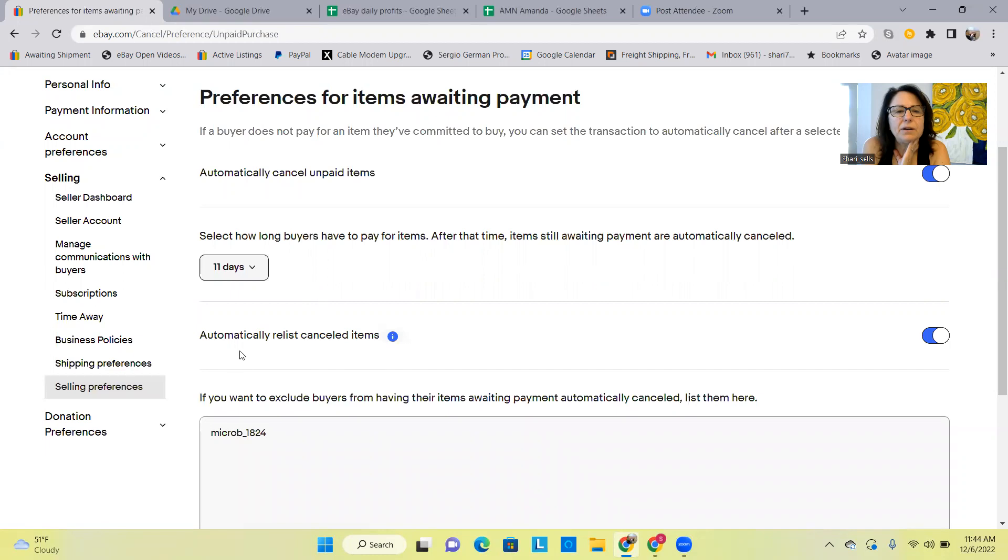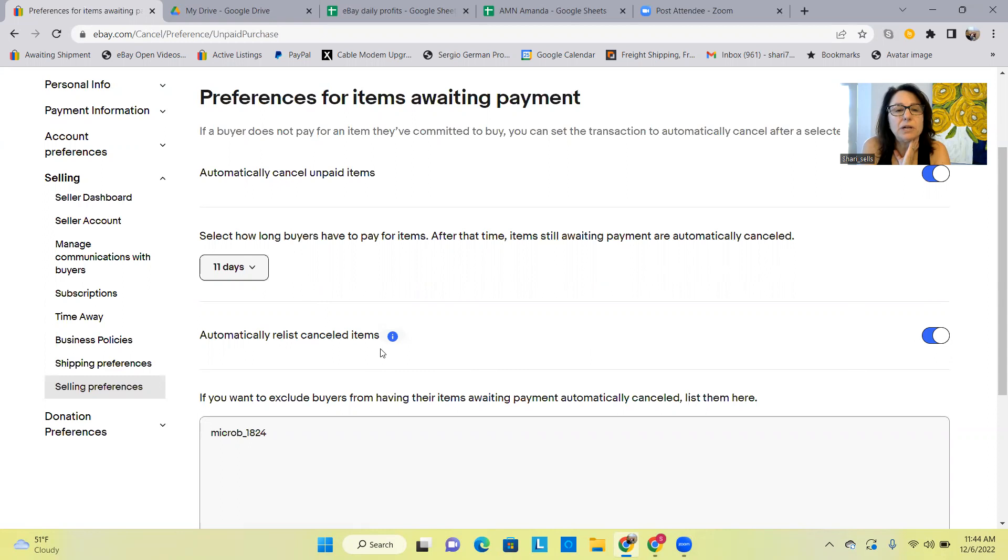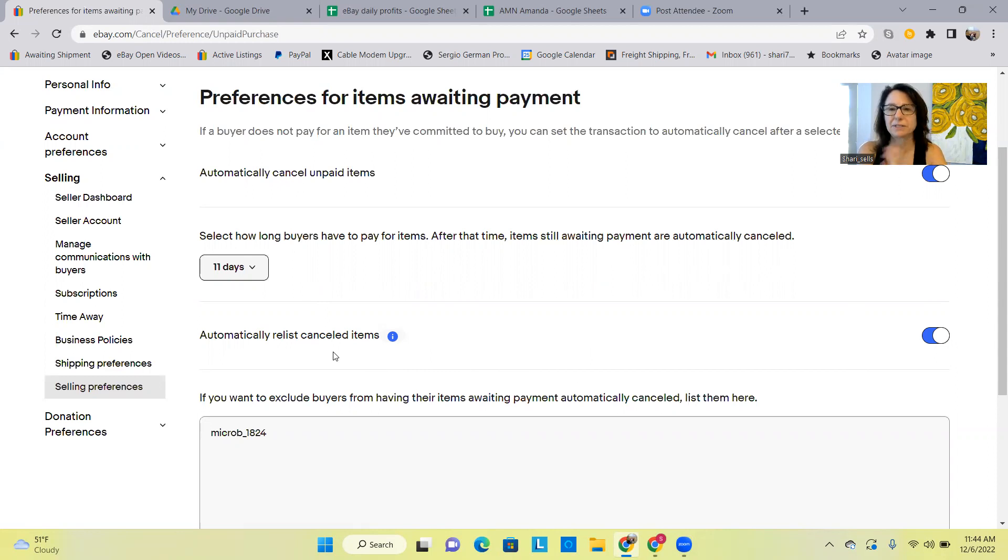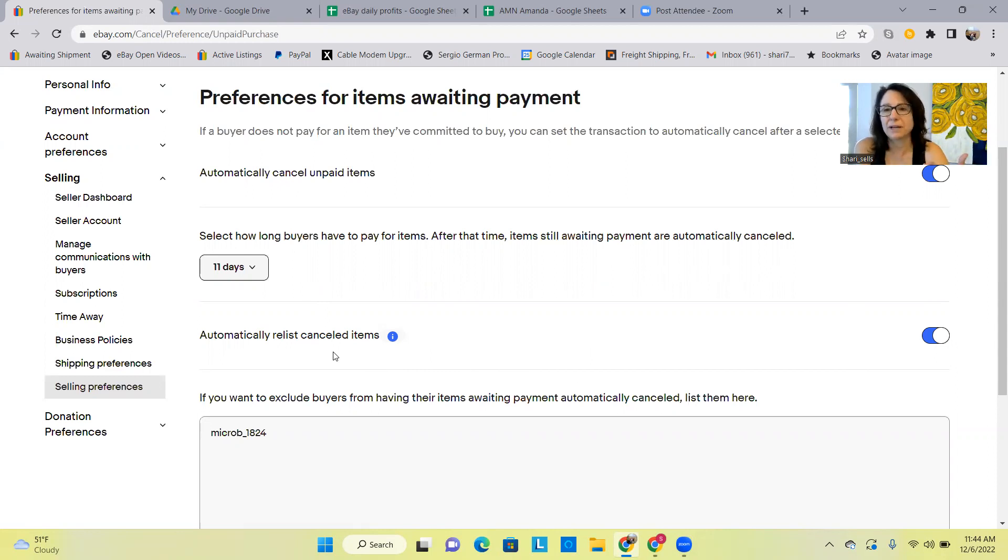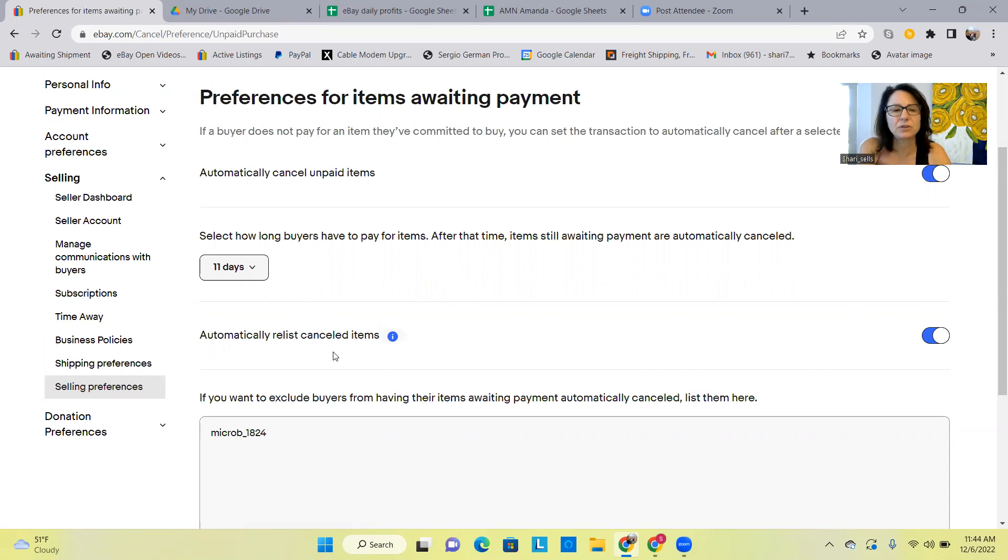And then automatically relist canceled items, yes. But I just want to give you a heads up about that. One of my items didn't get relisted because item specifics have changed since I originally listed it, so it didn't automatically relist and I had to go in and add that missing item specific and manually relist it.